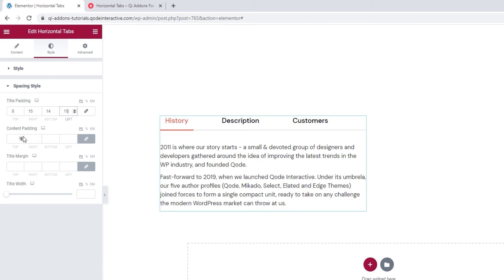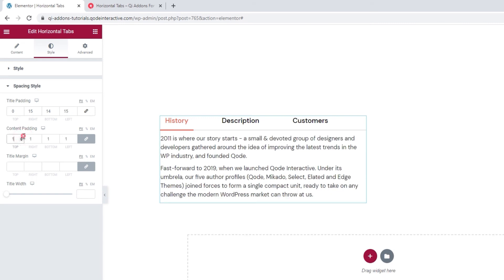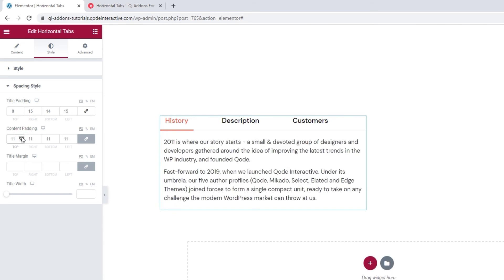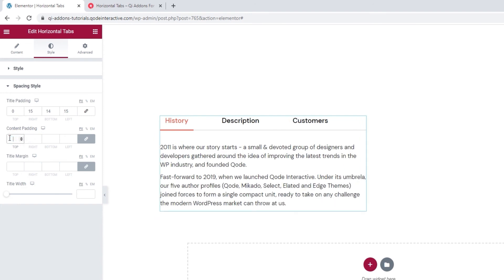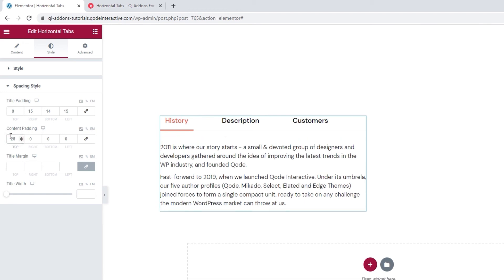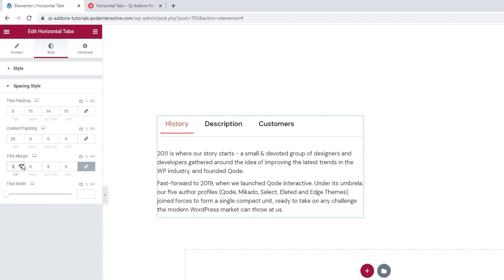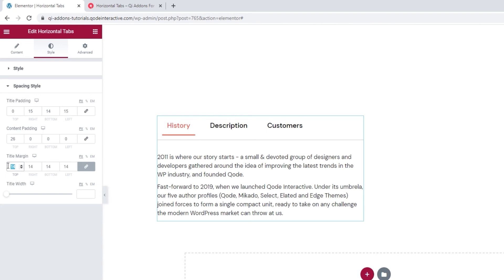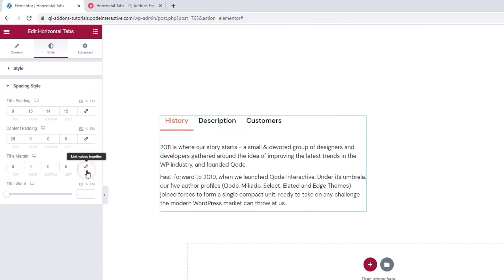Then we can move on to the content padding option. This lets us adjust the space around the text content. I want to set specific values here as well, so I'll delink the fields and only set the top padding — 26 pixels for the top, with the other values staying blank. My element looks good. After this, we have the title margin option. You can increase the values to enlarge the margins all around the titles evenly. I'll delink the fields and put 35 pixels for the right margin, which gives me more space between my tab titles.